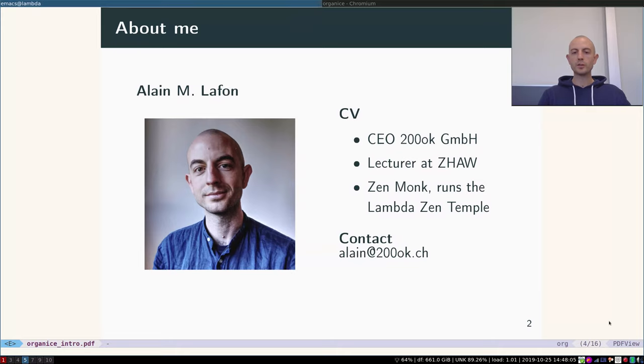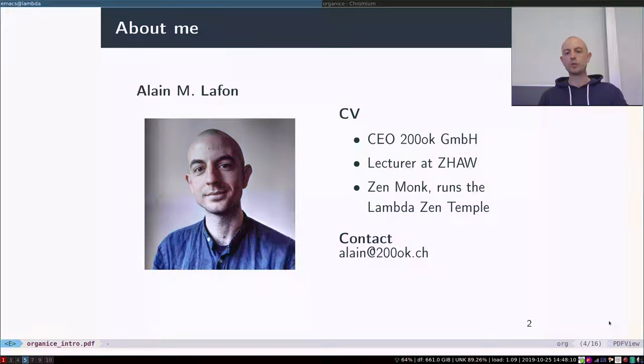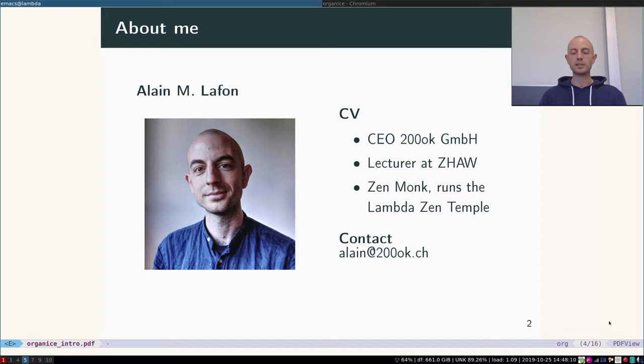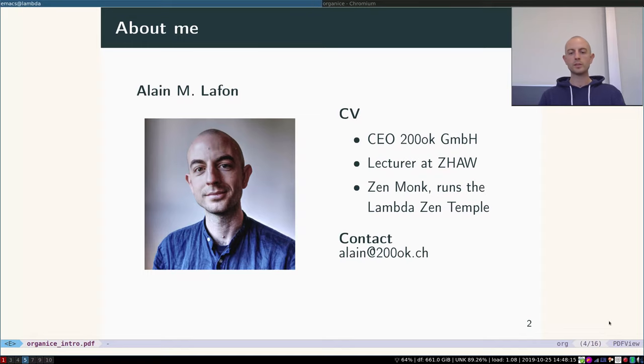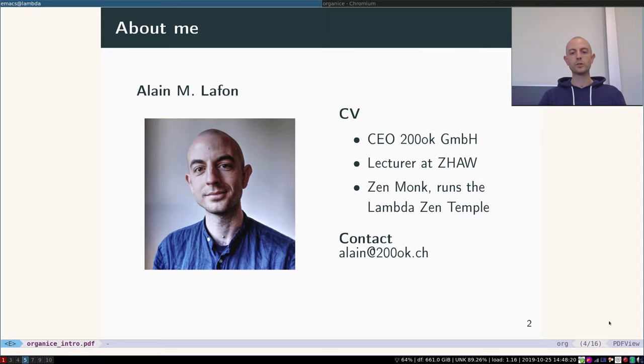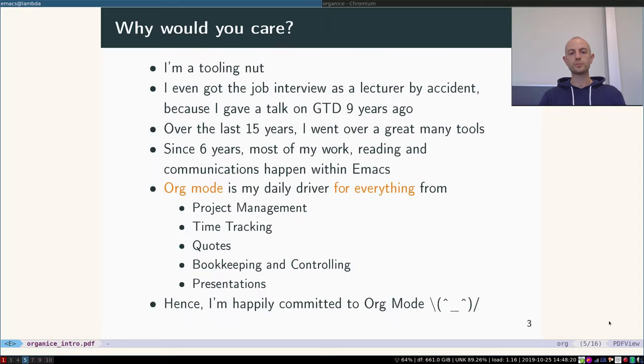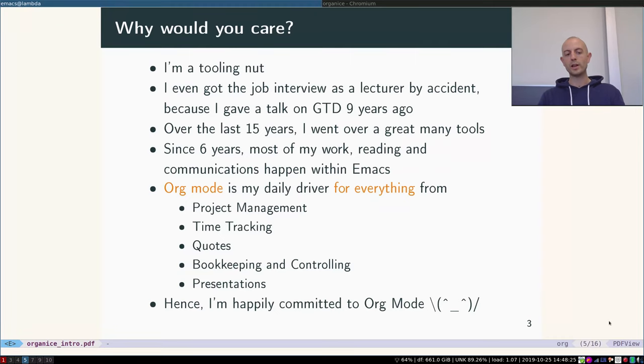For the last nine years I've also been a lecturer at the Zurich University of Applied Sciences, and I am an ordained Zen monk and I run the Lambda Zen temple in the mountains of Glarus. If you want to reach me, please send me an email anytime to allah@200ok.ch.